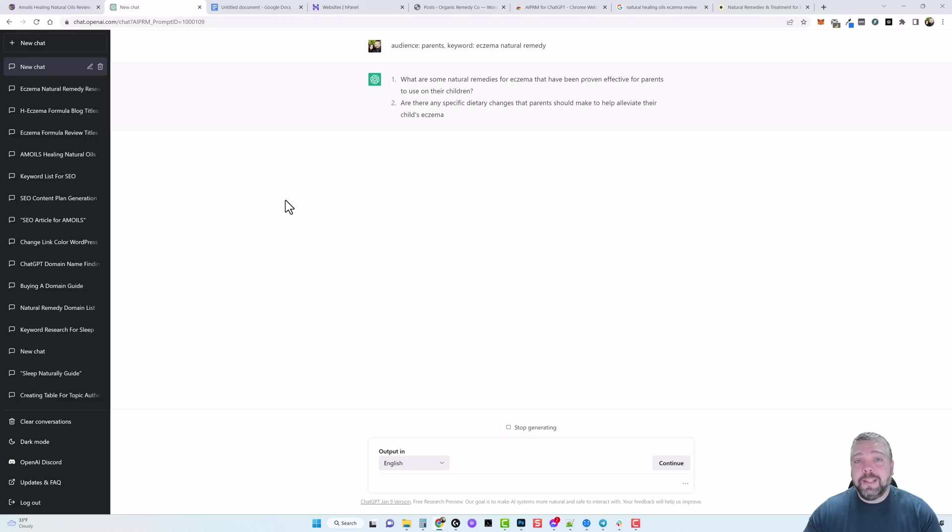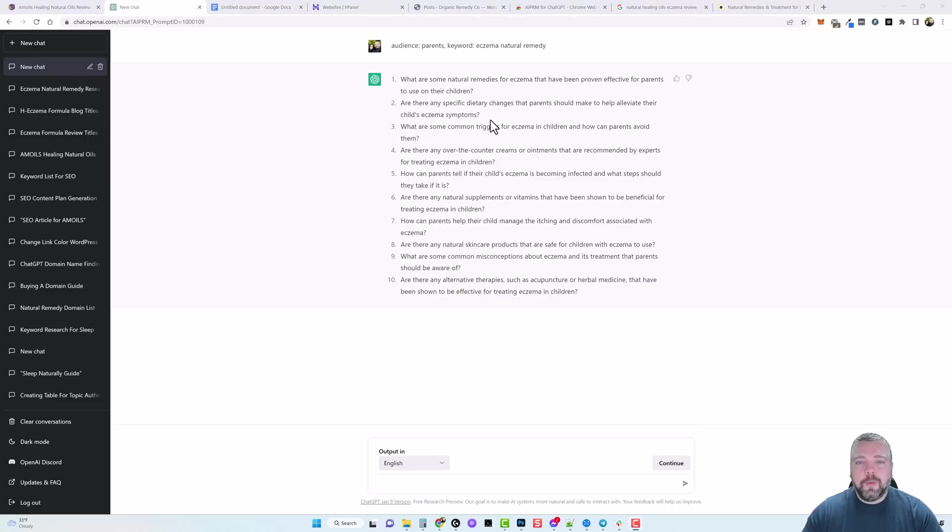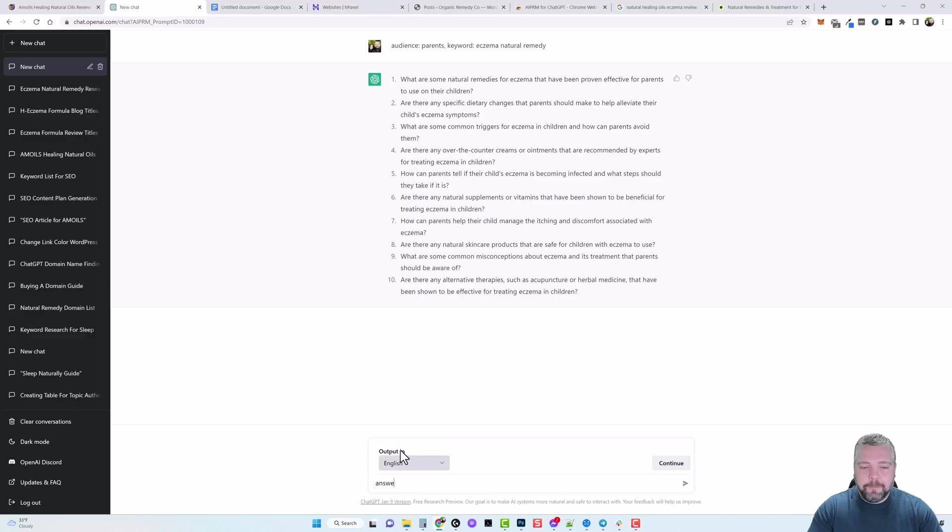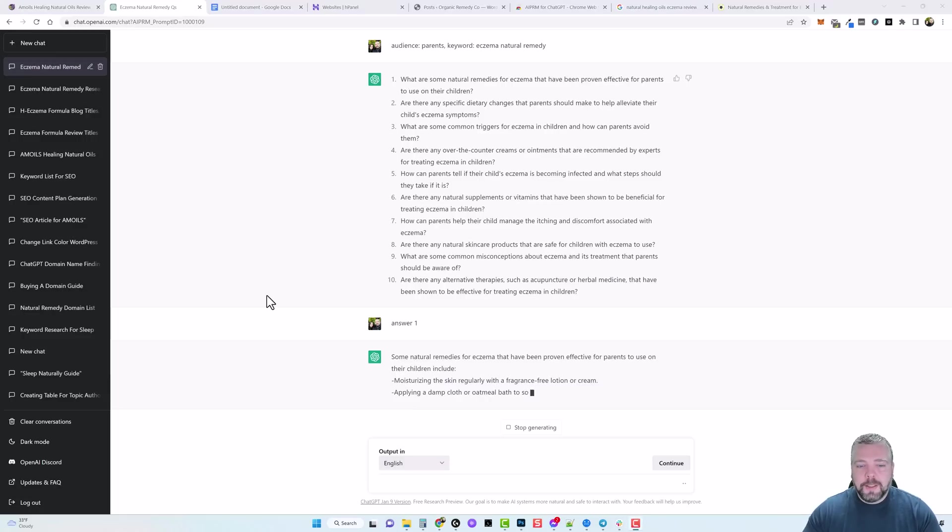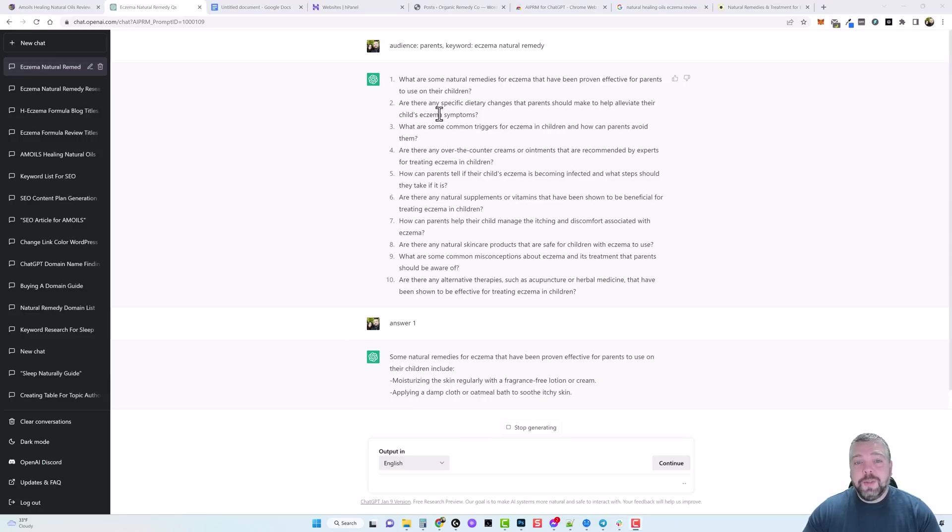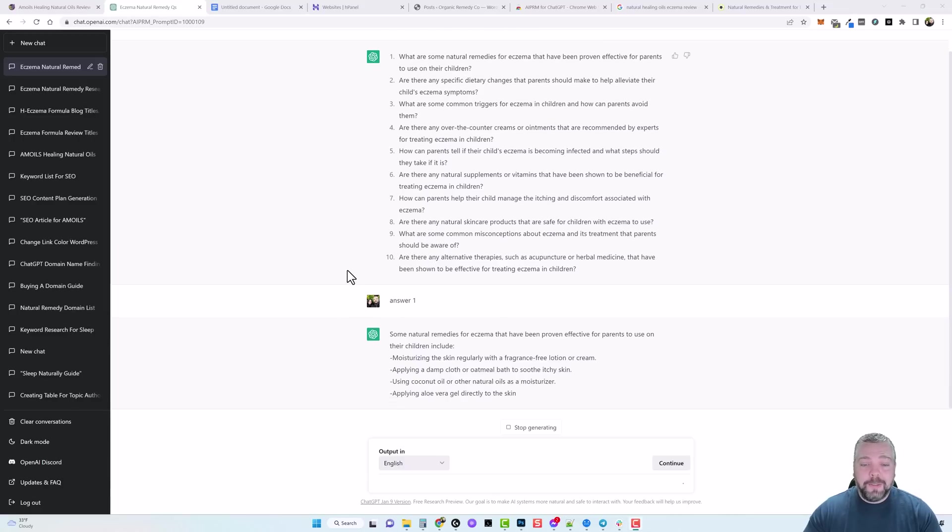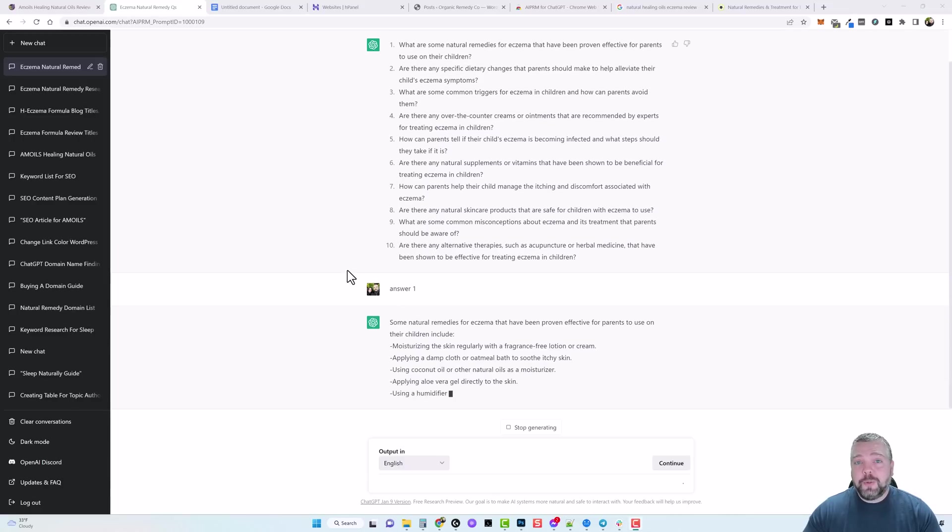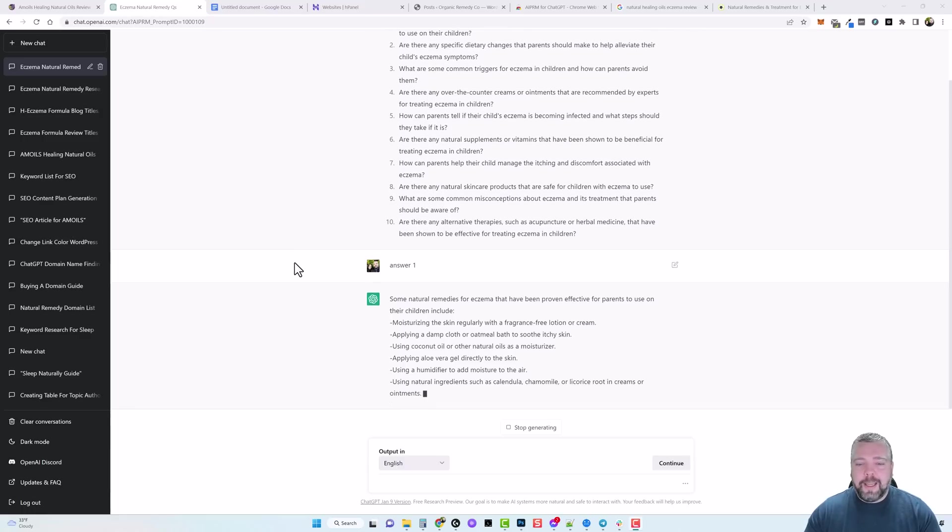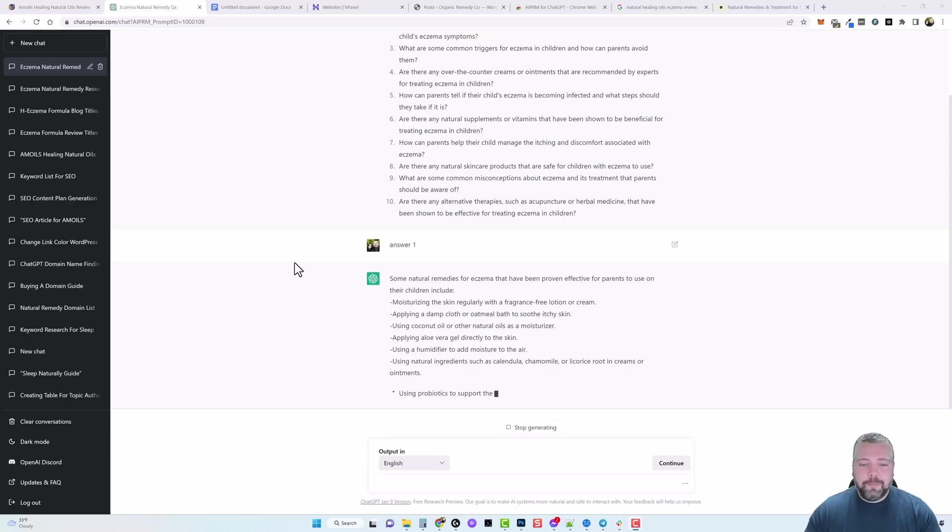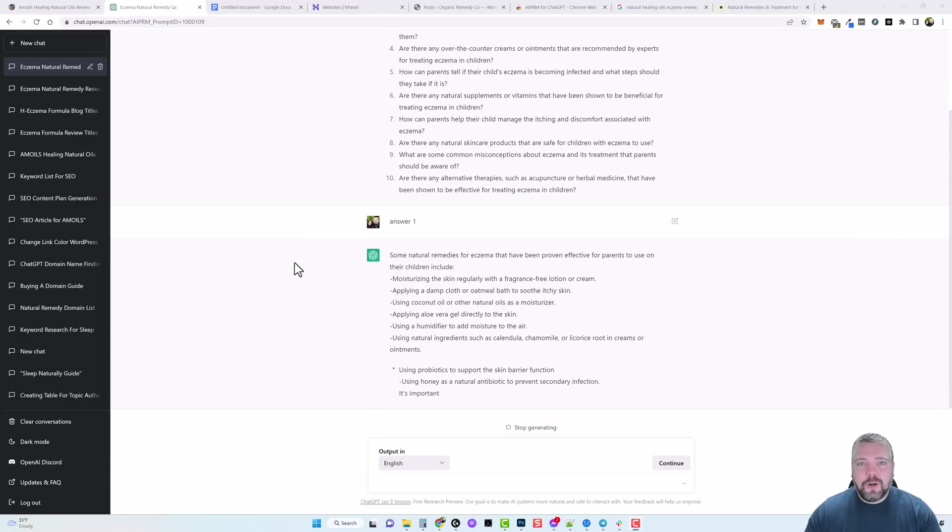And then we can add that to our blog content also and these are the two strategies that I'm going to be using to add the content to my new WordPress blog. So now that we have our 10 questions I can come down here to the bottom and say answer one, hit enter, and what it's going to do is it's going to take this question and give me an answer for it. And then I can do this for each one of these questions and that's going to give me another probably two three four hundred words or more that I can add to my existing content.